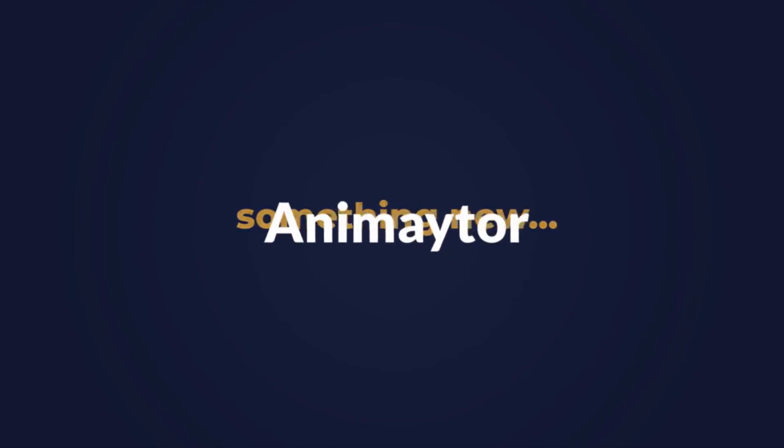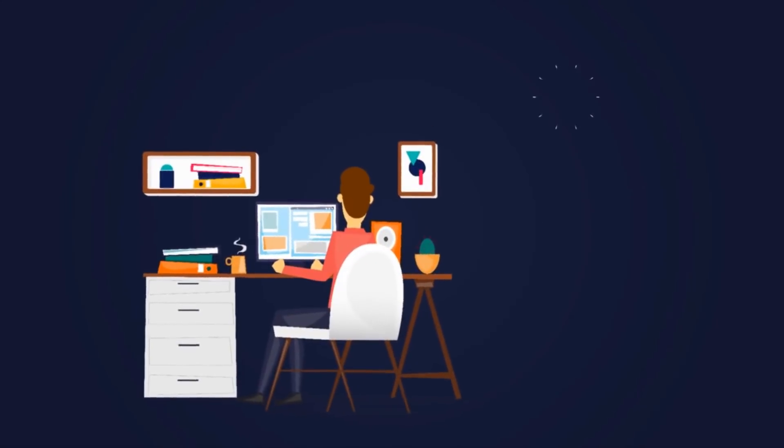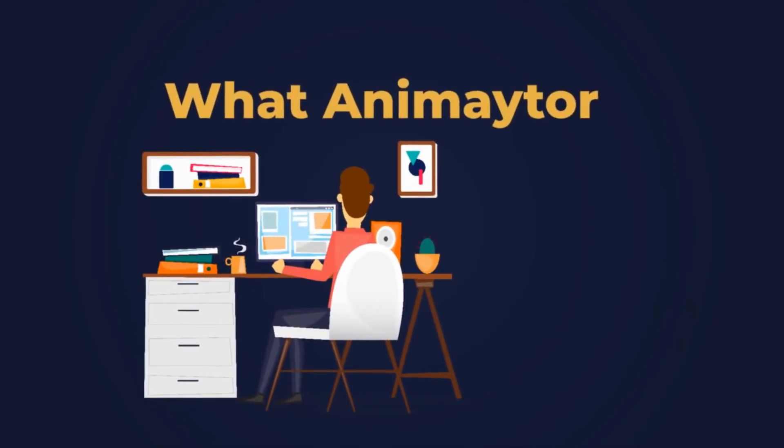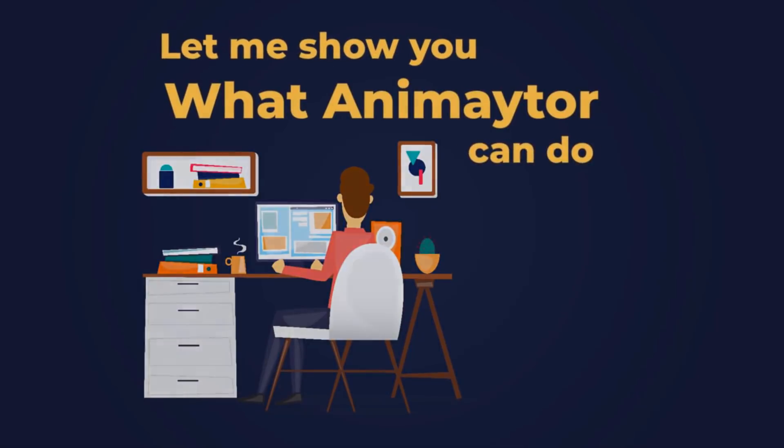It's called Animator. And before I tell you how you can get a copy of Animator, let me show you what Animator can do for you.